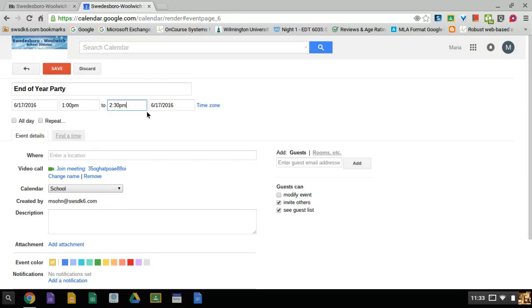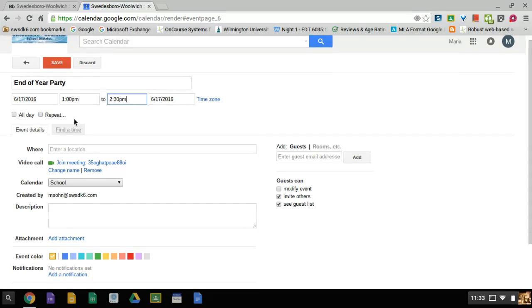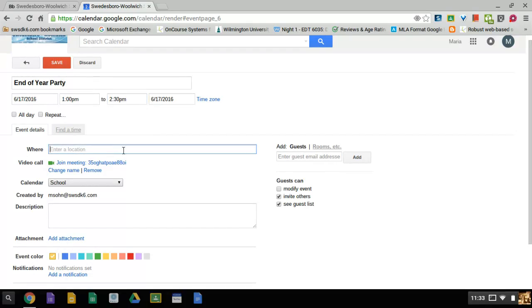It's not an all-day event and it's not going to be repeated. It's a one-time event. The location is going to be the school's cafeteria.